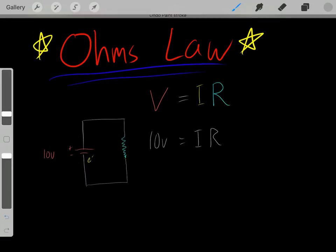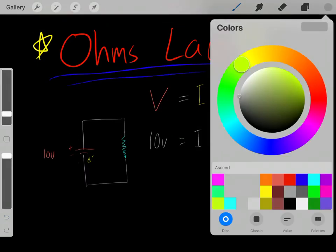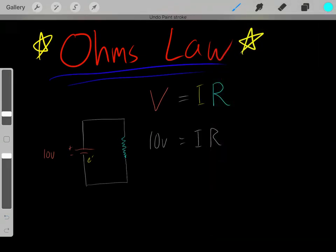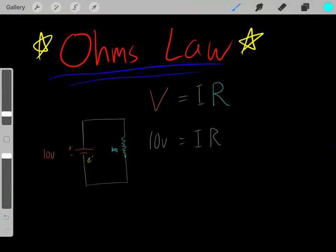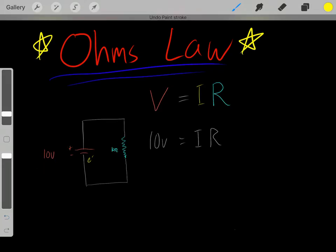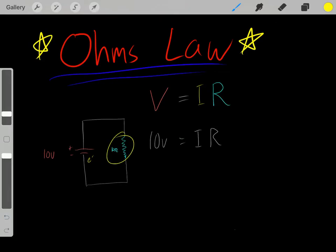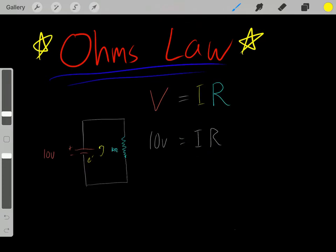Let's say we have this 10-volt battery and a very large resistance — say this resistor has 10 ohms of resistance. Then, if we have this very large resistance, we're going to have a very small current. Even though this voltage creates a current, if we have a very large resistance resisting that current, we're going to have very little current. That's how current and resistance are related.